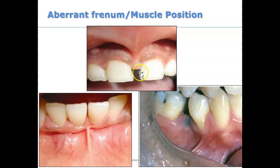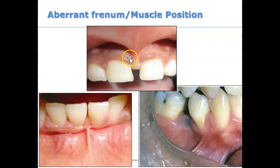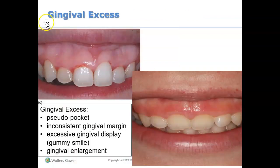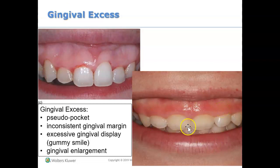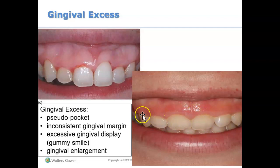You're also looking for a frenum pull — check that off if present. A frenum pull can cause a gap, and if a frenectomy is performed, the gap may not be as prominent. Another mucogingival deformity is gingival excess. Anytime you see excess gums, like a gummy smile or gingival enlargement, check off gingival excess.